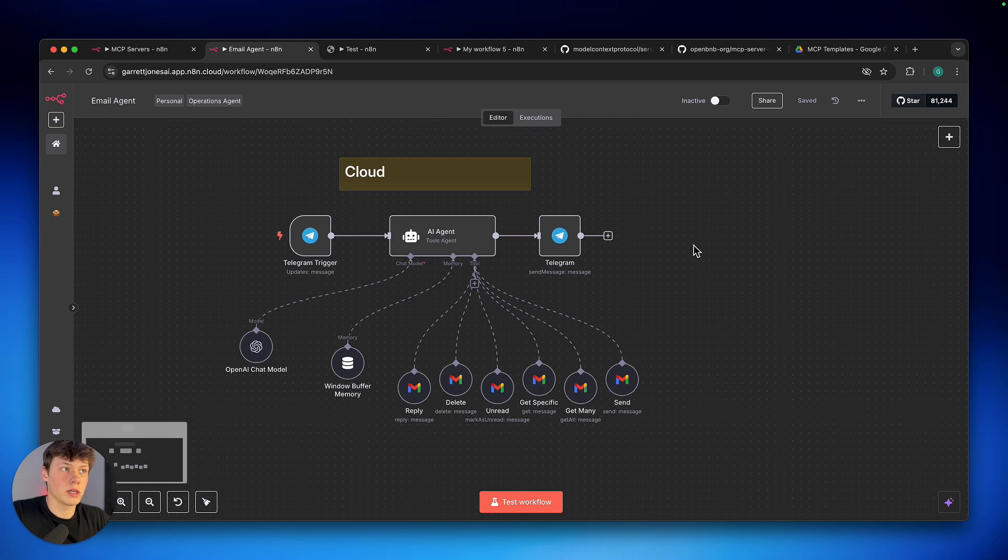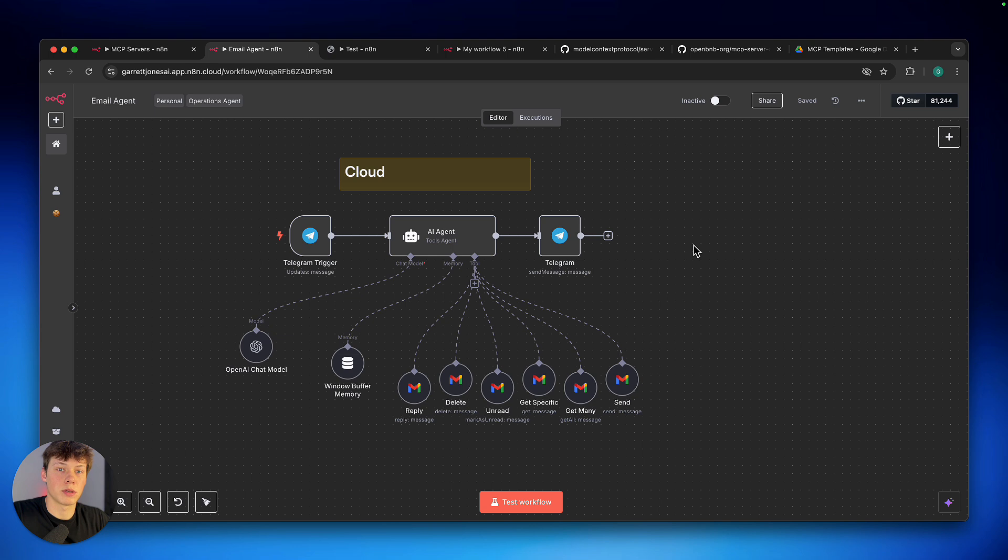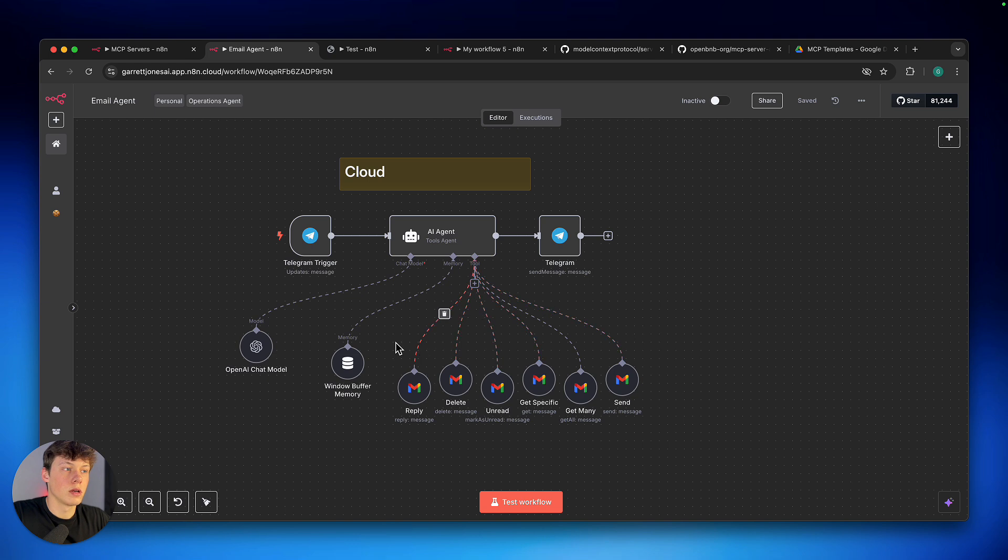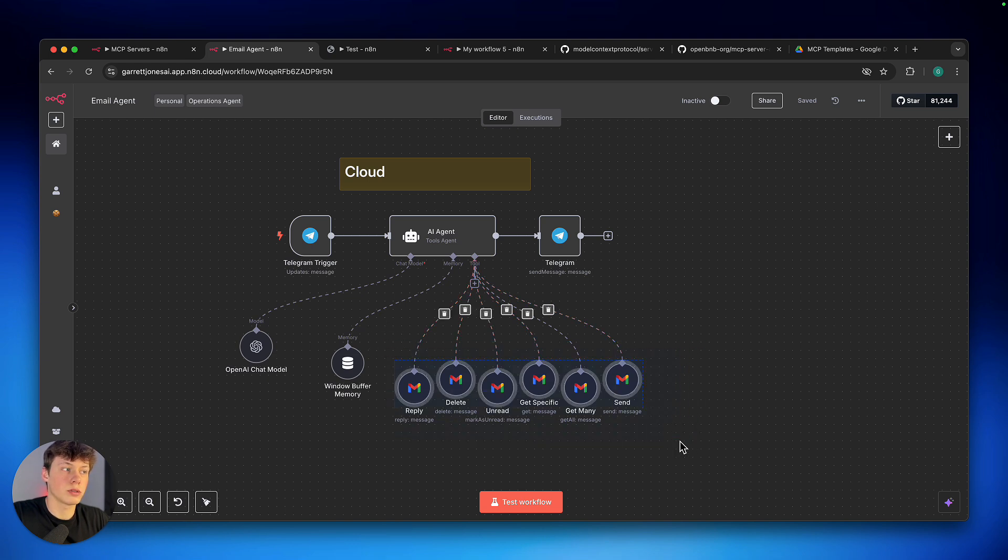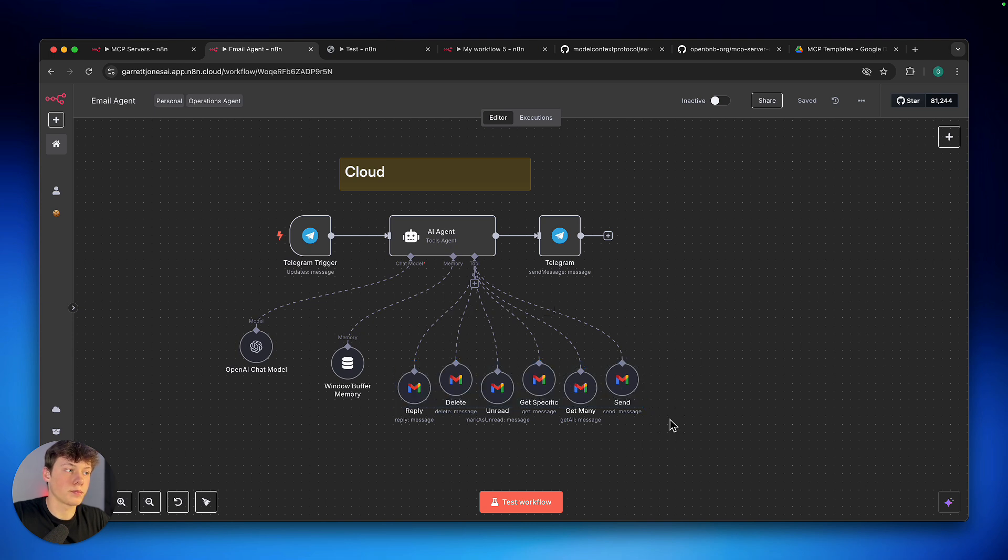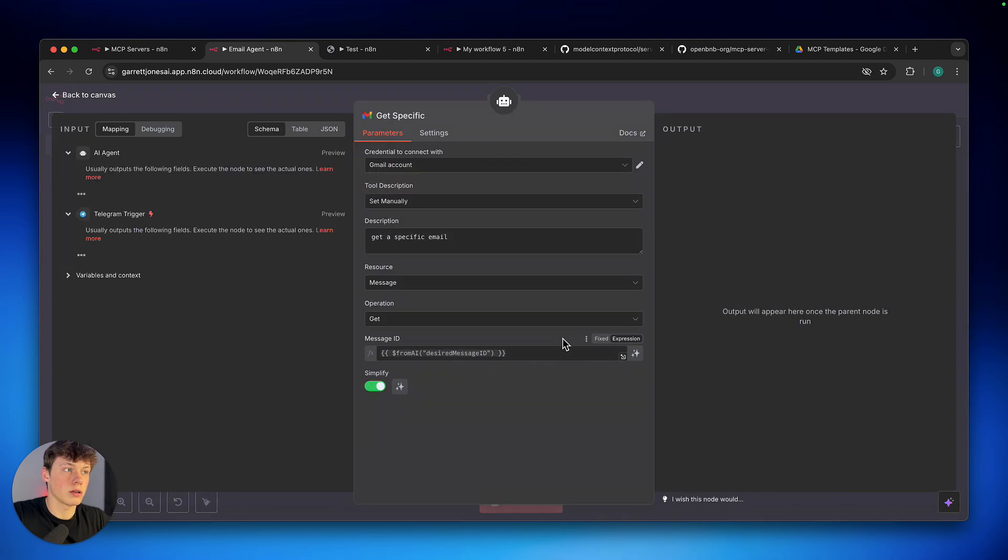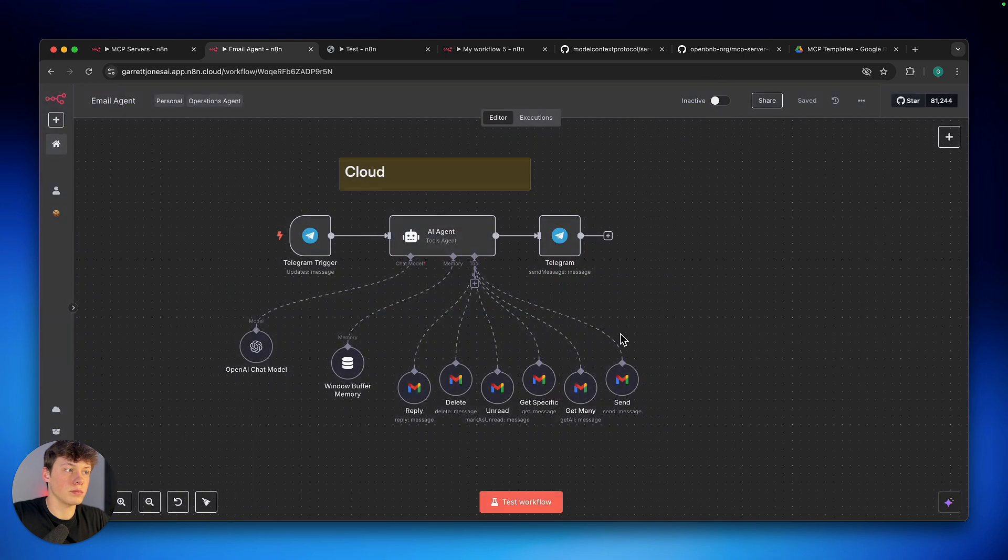So we first need to understand the importance of MCPs and the difference between them, between the cloud version and the self-hosted version. So in the cloud version here, I have an AI agent with access to different tools to manage my Gmail account. Now you can see I have six different tools listed out here. I went through and set all of these up individually when making this.